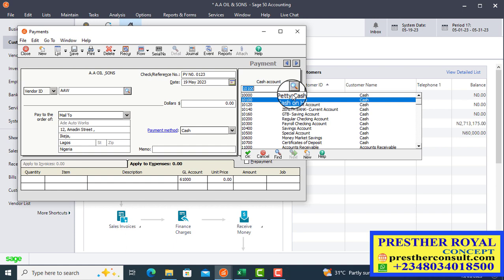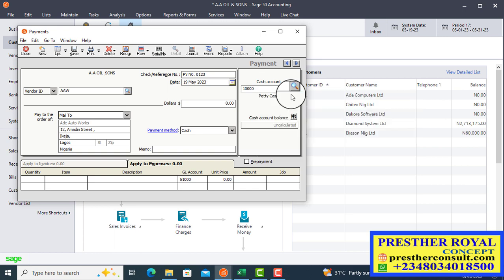Previously, we transferred 50,000 Naira to this particular petty cash account and it has not been fully utilized. So when we post this transaction and credit that account, the account balance will now be reduced. We select petty cash — accelerated petty cash.